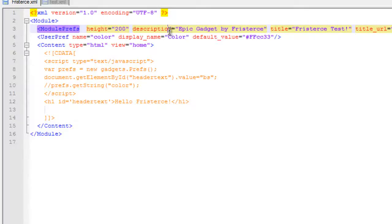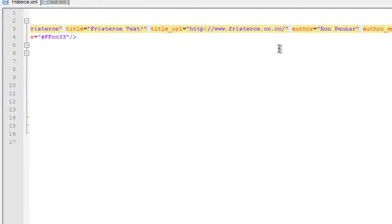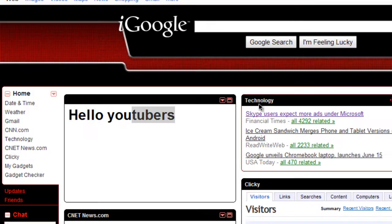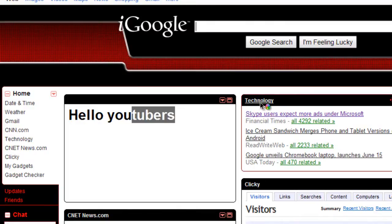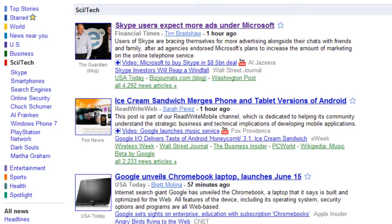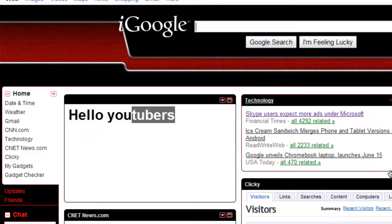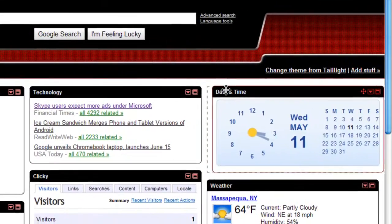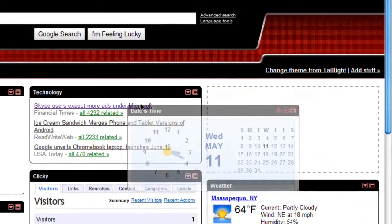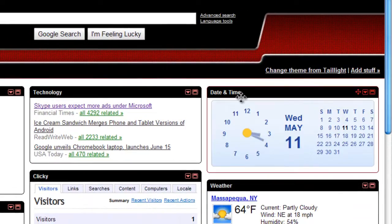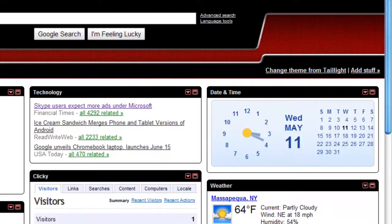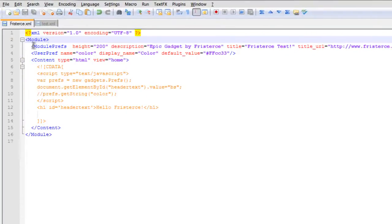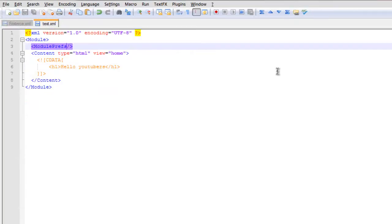You could put a description. So this is an epic gadget. A URL, the author, the email. And also the title URL. Some gadgets when you click them will take you to their websites. Others, like this one, doesn't do anything when you click them. It's just like a moving thing. So basically to add a title, you have to go to the module tag and just type in title. And then put whatever you want your title to be. Test gadget. How do you spell gadget? Oh wow, that's embarrassing.